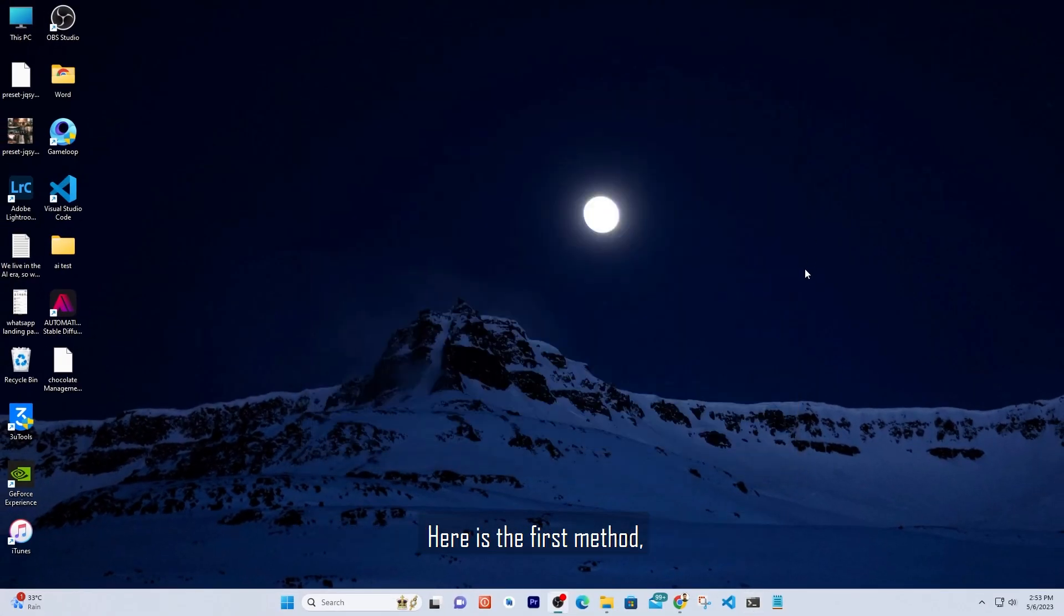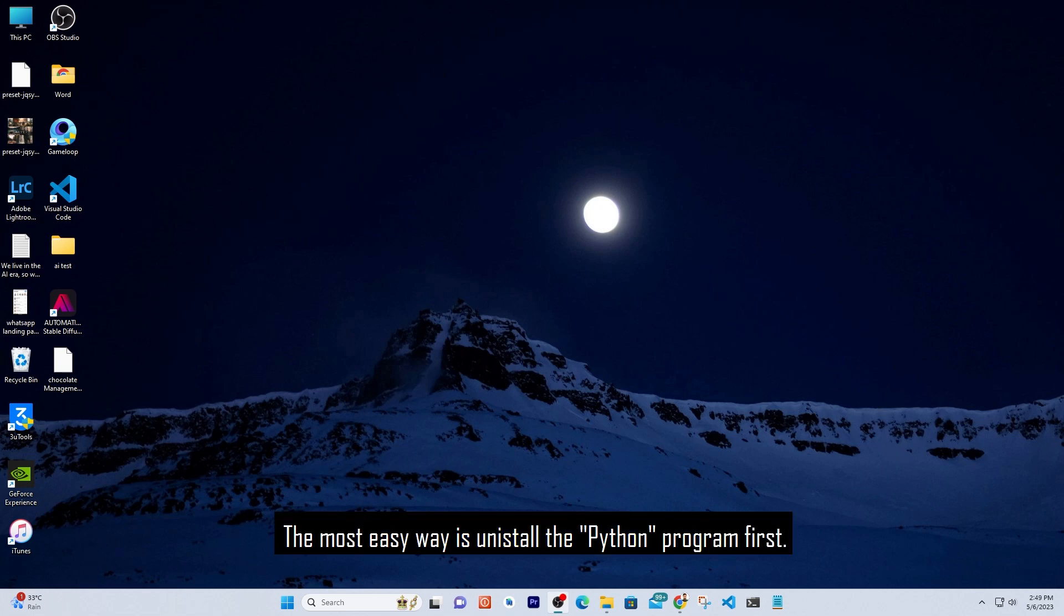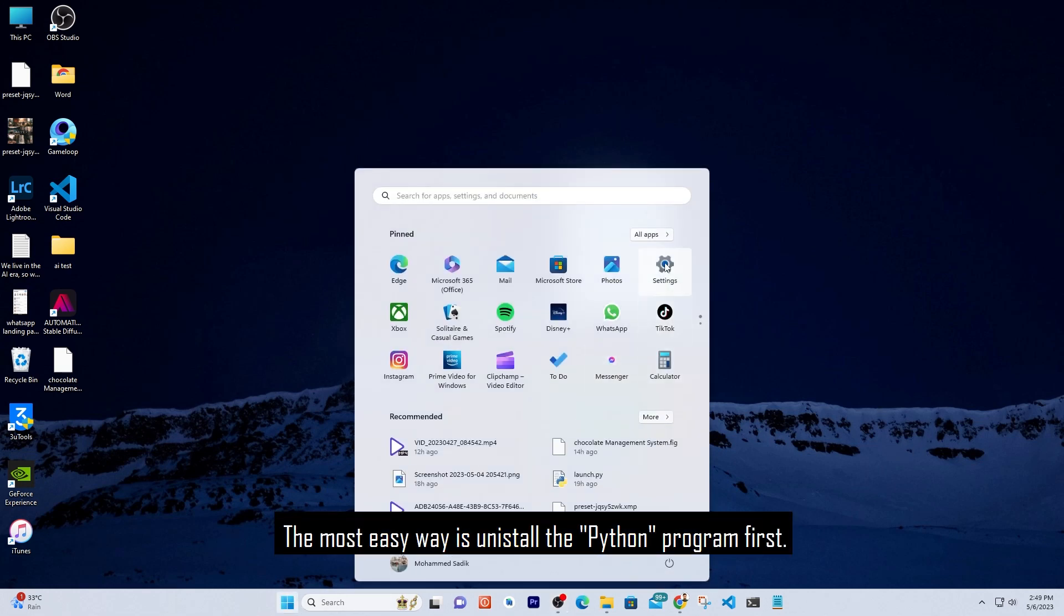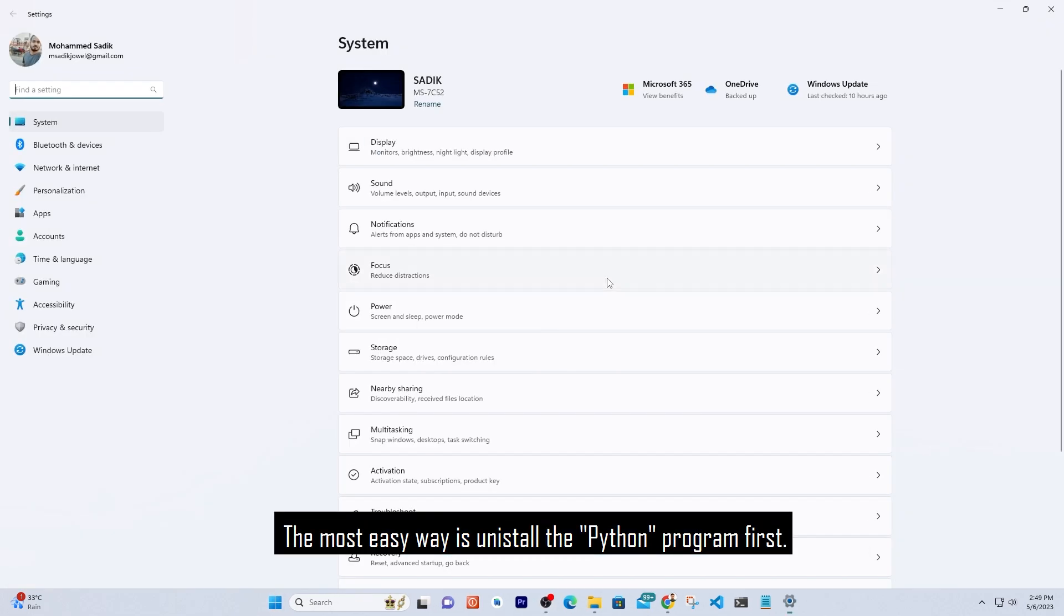Here is the first method. The easiest way is to uninstall the Python program first.